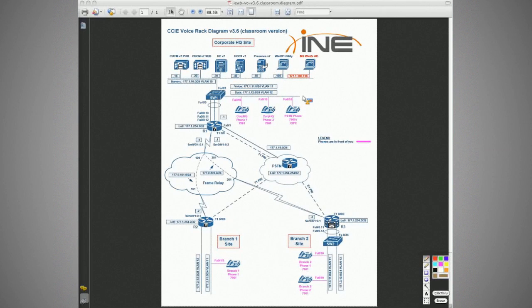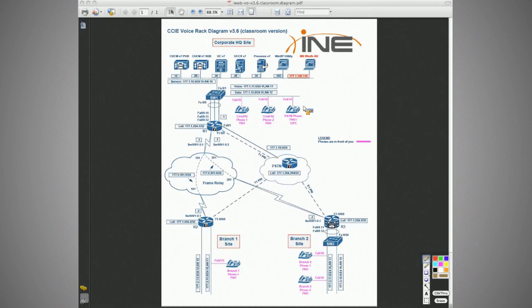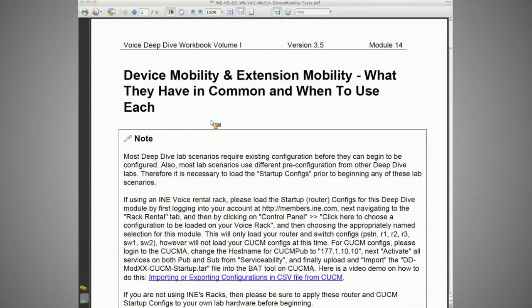We're back, and we'll now take a look at our tasks for today: device mobility and extension mobility — what they have in common and when to use each of them.